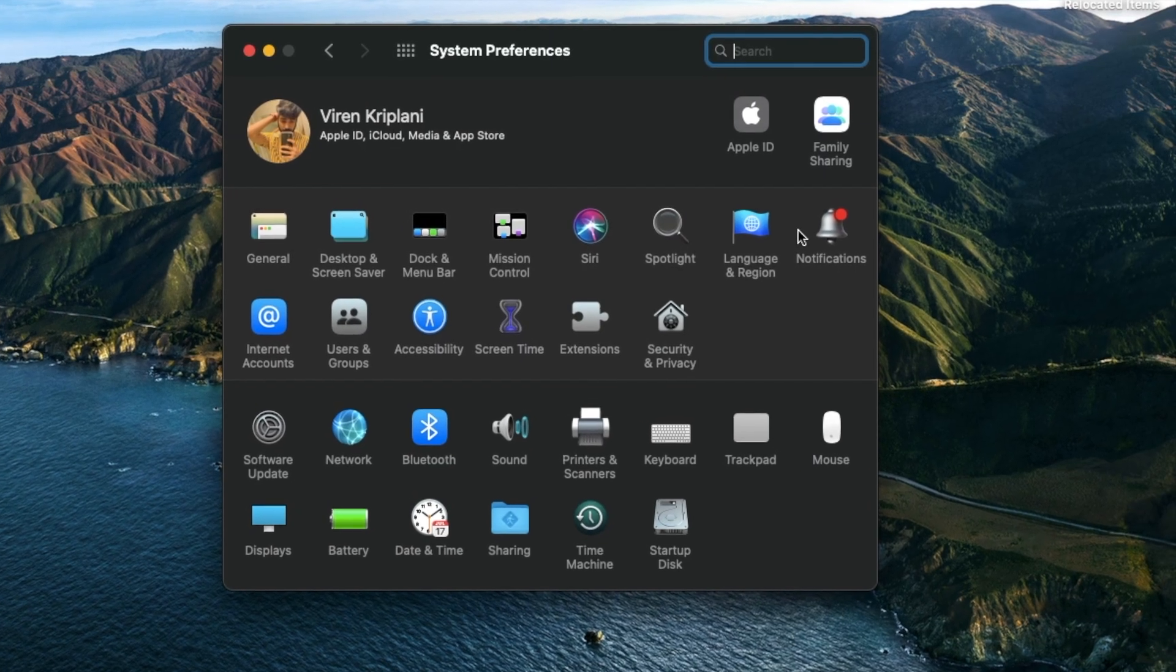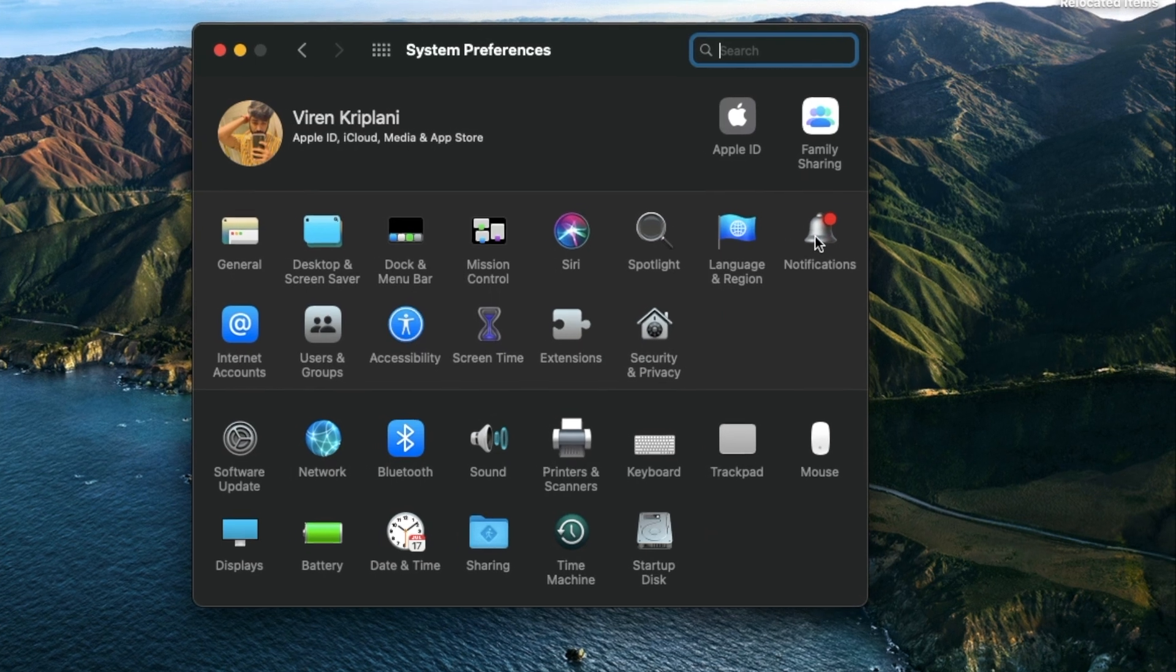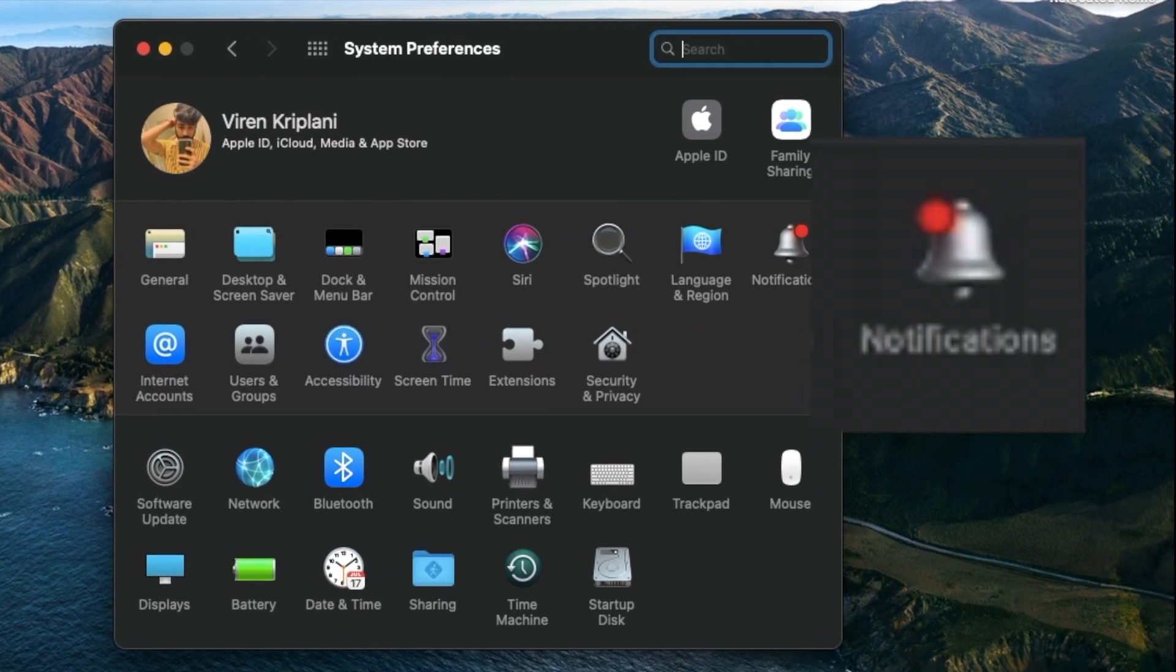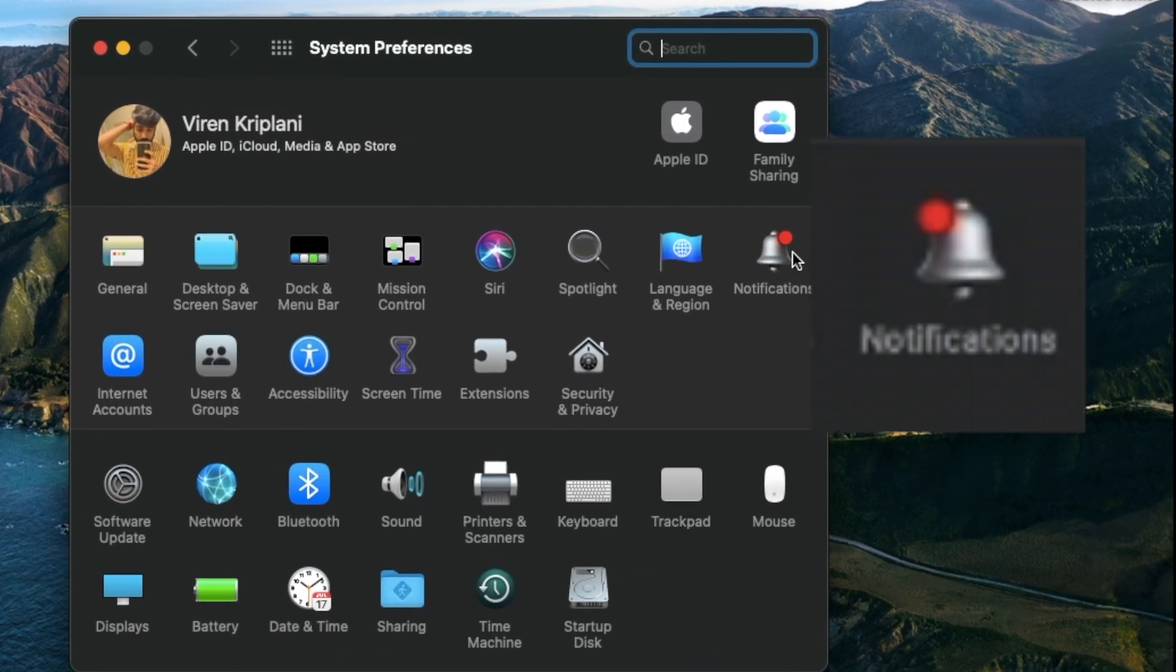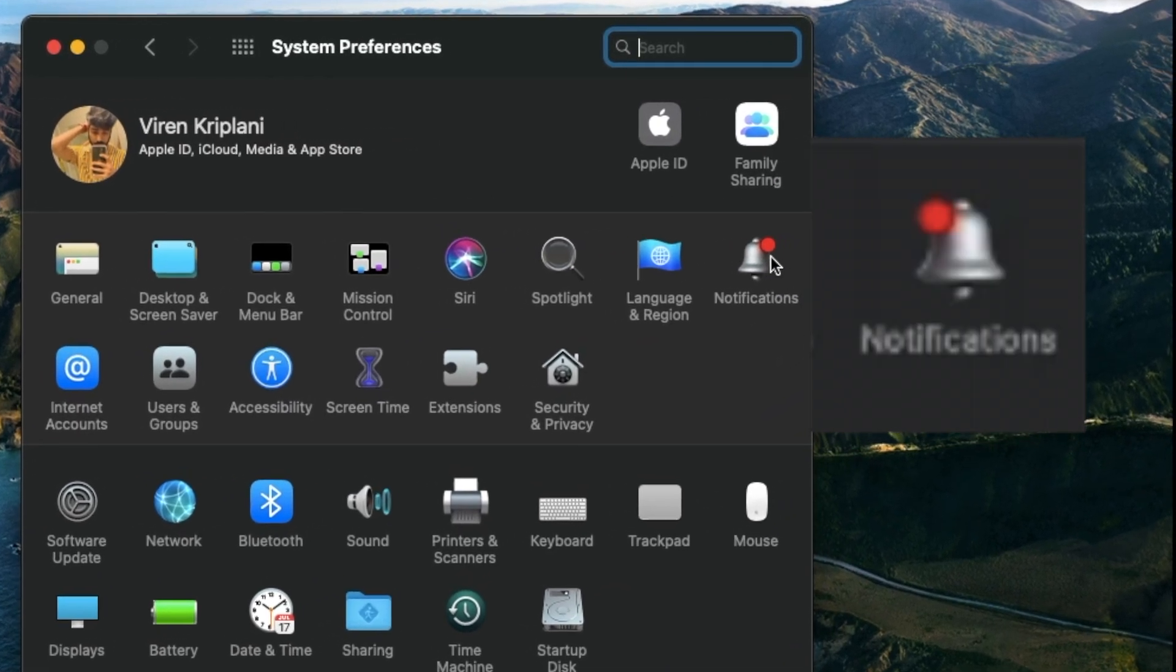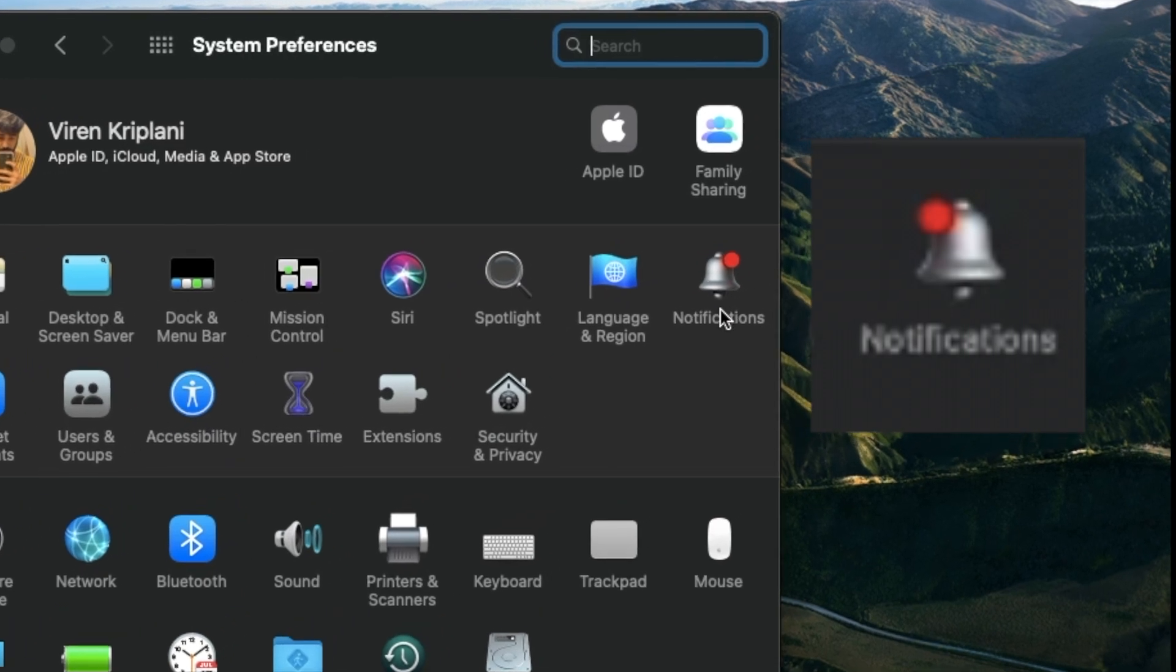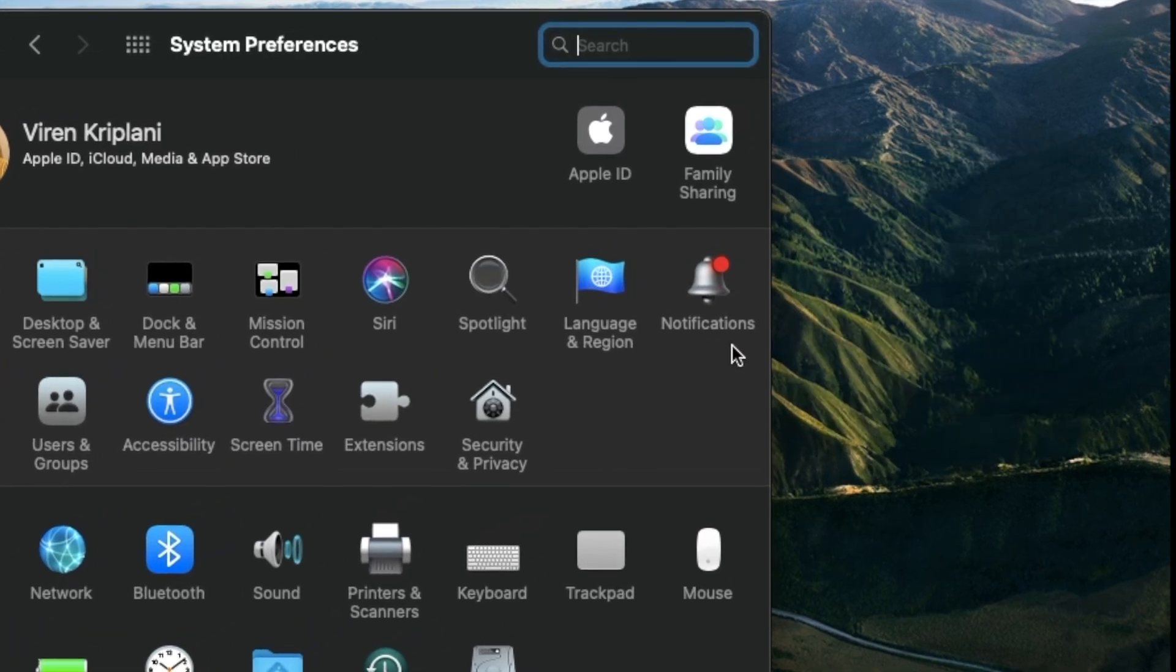Next is the notification icon is now changed to normal and more clear. Earlier you can see the red dot was on the left side. Now it is fixed.